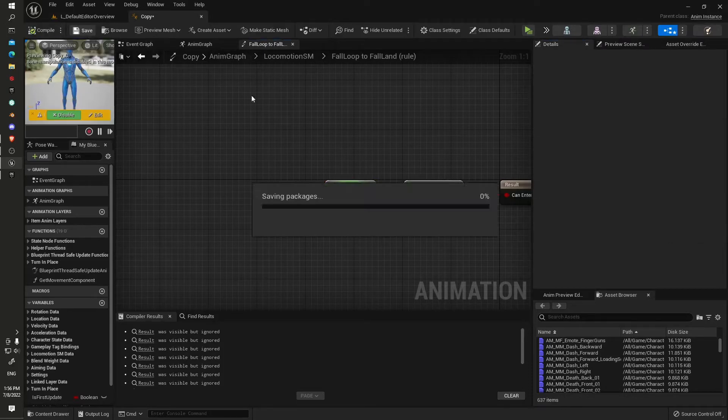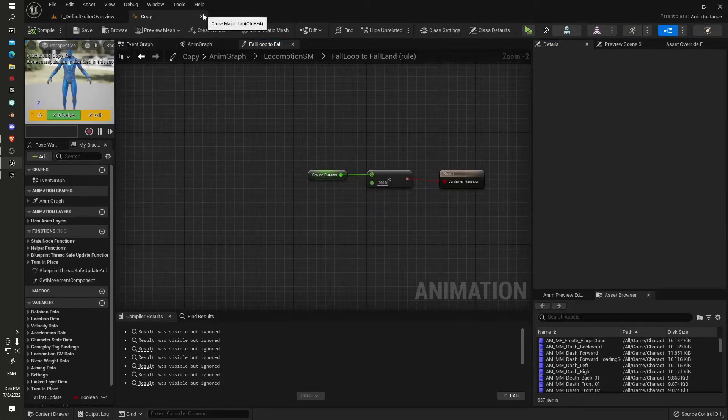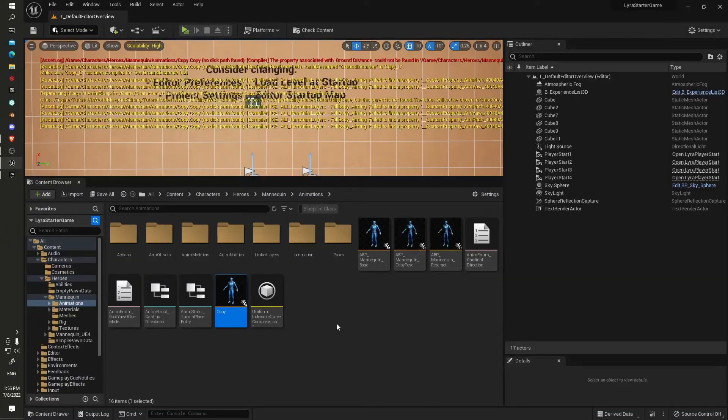File and save it. Okay, so now our copy is all ready to take across to our new project.